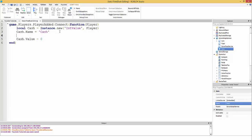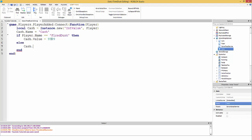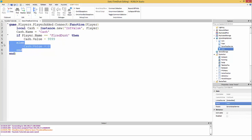If you wanted your player to start with a certain amount of cash, you could do: if player.Name == 'YourNameHere' then cache.Value = 999, else cache.Value = 0 end. So if the player's name doesn't match, they get zero cash.